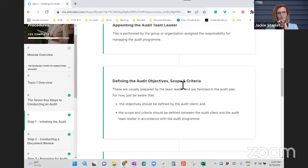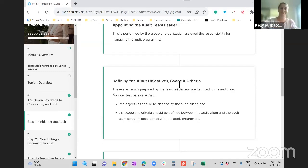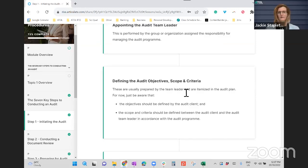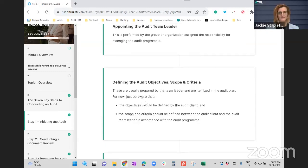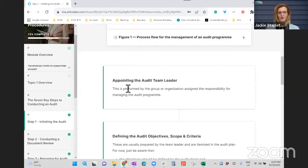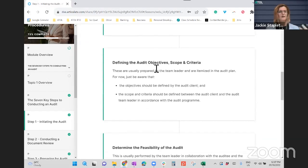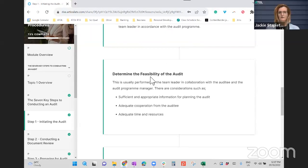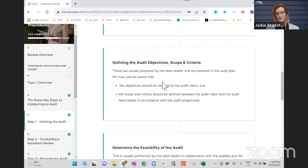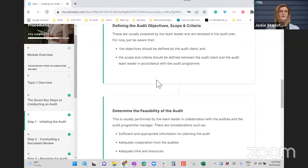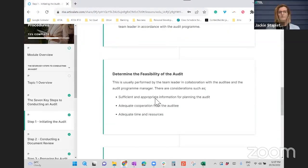The scope is the extent and boundaries — which locations, any particular departments, activities, or processes — and then the criteria: what are we conducting the audit against? We can't commence the audit at this stage unless we know who is on our audit team, who the team leader is, what we're auditing against, what the scope is, and why we're conducting it. It also talks about determining the feasibility of the audit — do we have enough information, is the auditee on board, does the timeframe suit, and do we have an audit team available?